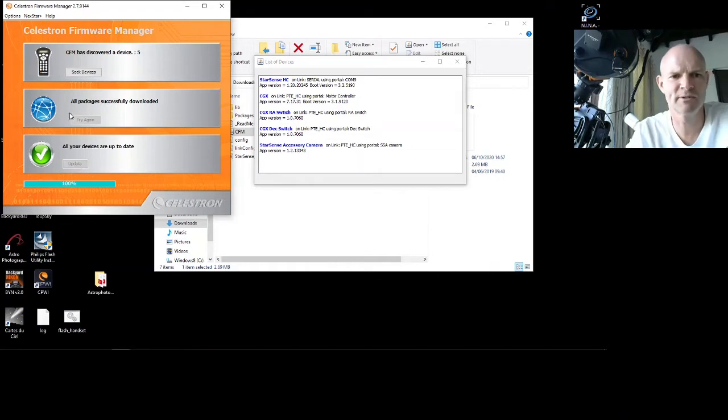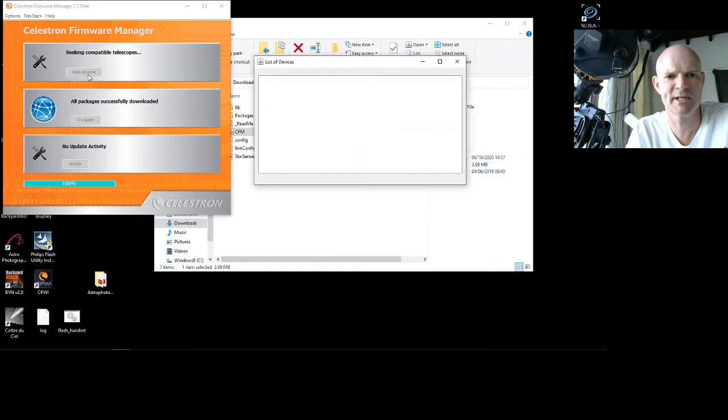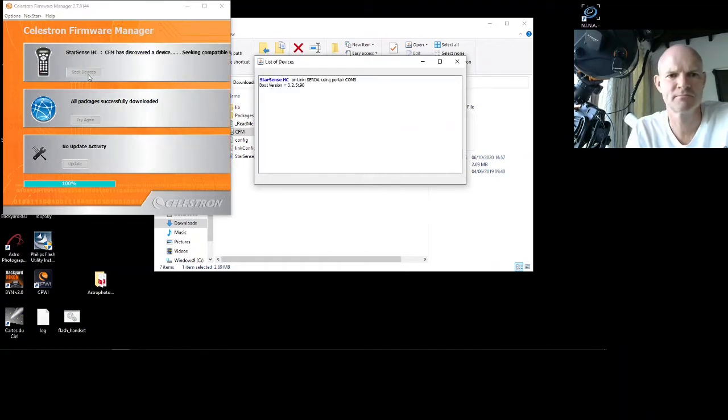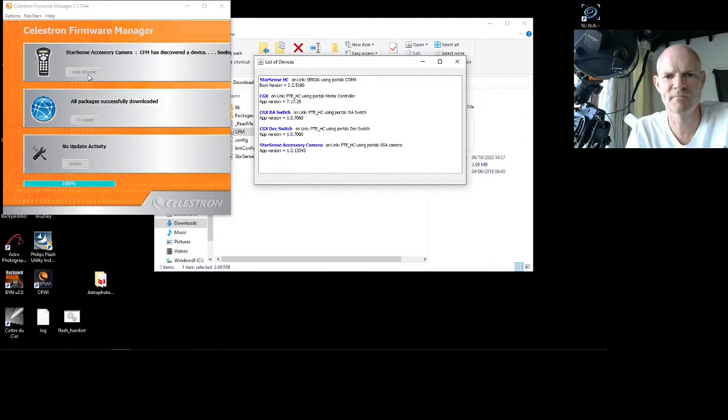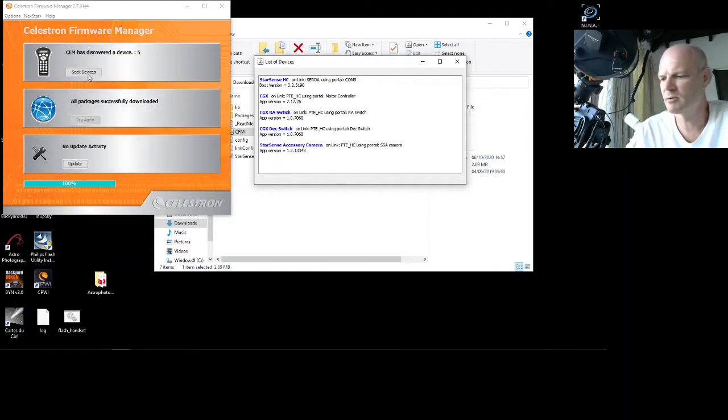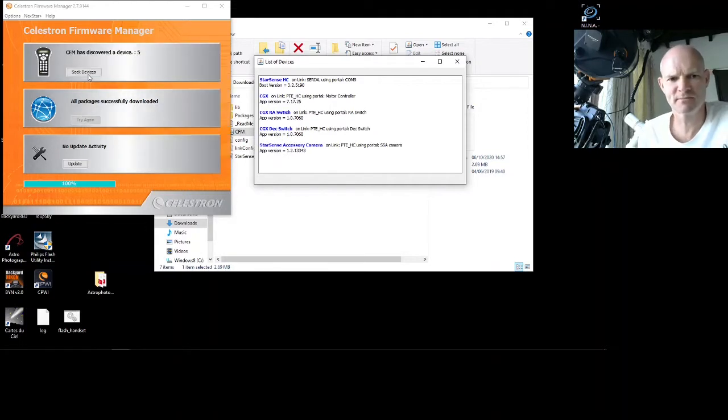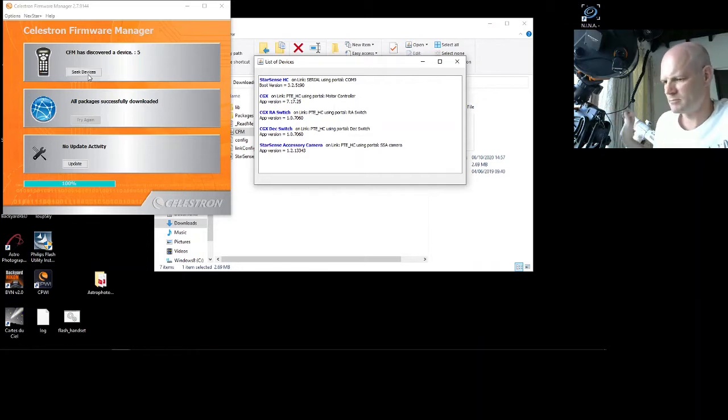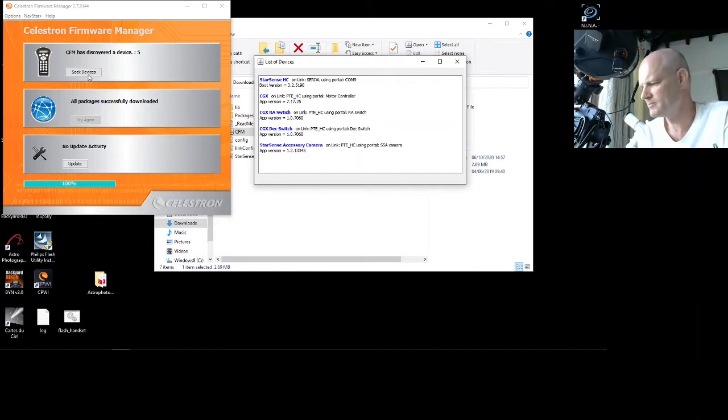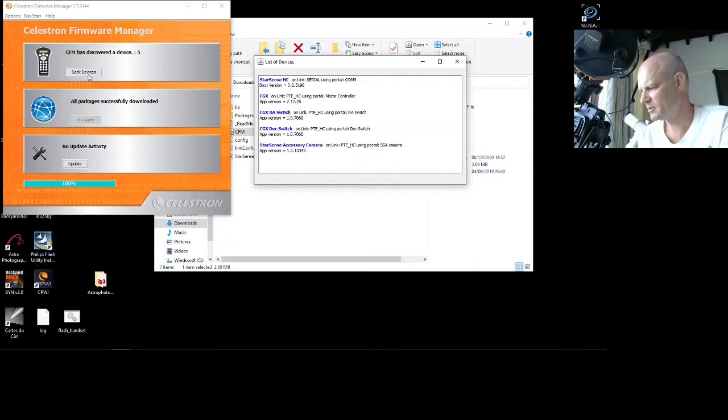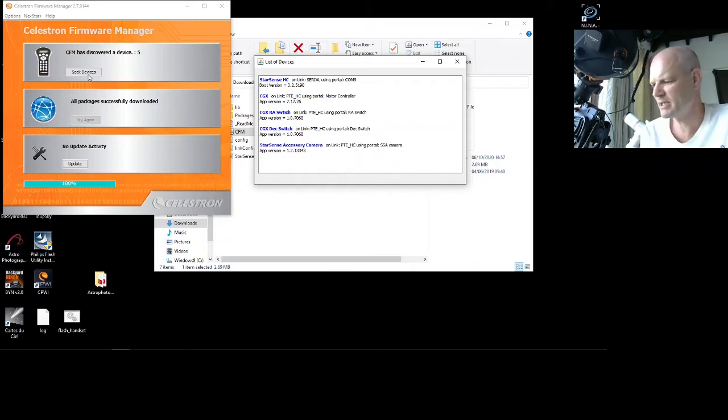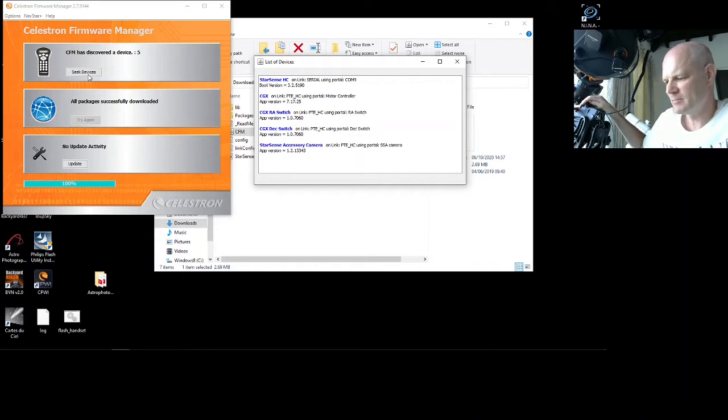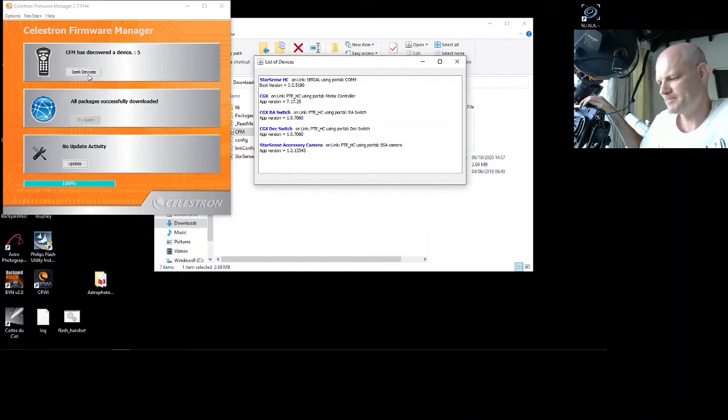And there we go, all devices up to date, all good. So now we can just turn off the mount, disconnect the serial to the handset, and we'll just turn that on again to confirm if it boots up correctly.